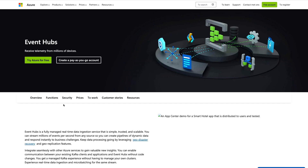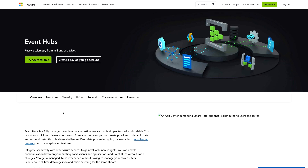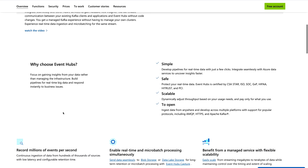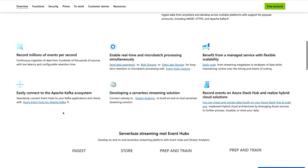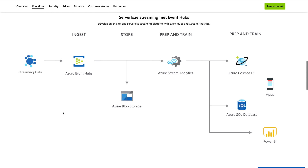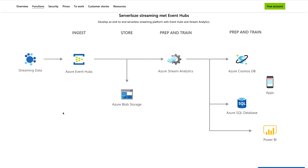Next is Event Hubs. Event Hubs receives telemetry from millions of devices. It is a fully managed real-time data ingestion service that is simple, trusted, and scalable — you can stream millions of events per second from any source, create pipelines of dynamic data, and respond instantly to business challenges. I'll provide a link in the description where you can read about why you should choose Event Hubs, its different benefits, and how to utilize it to build enterprise-level solutions.